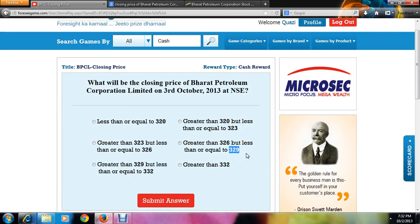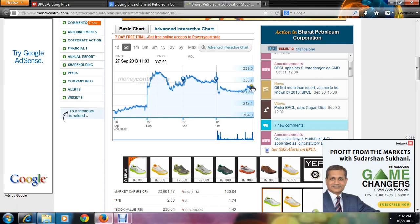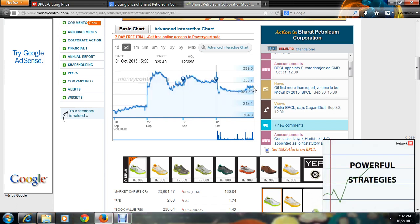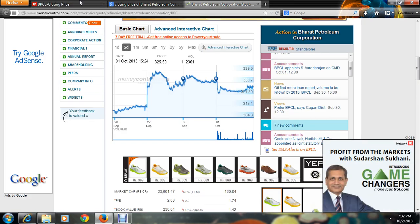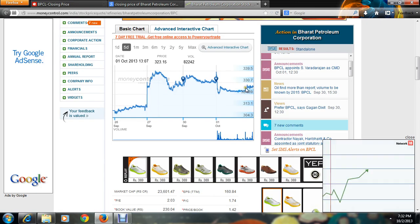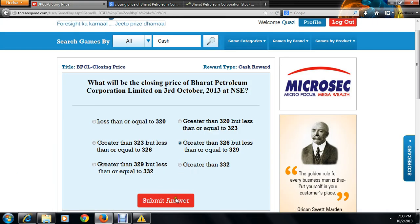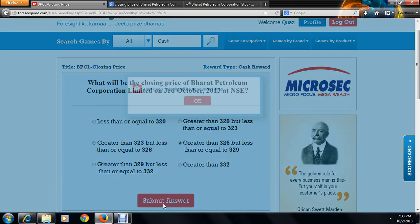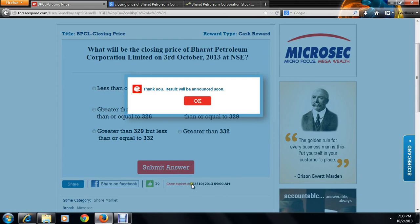You just have to predict — this is not about giving a guaranteed correct answer, because stock spikes always go up and down and no one can control that. But you can guess that the value will be greater than 326 and less than or equal to 329, since the graph shows no major spikes. You can be fairly confident your answer might be correct. Click 'submit answer' and your result will be announced on 3rd October 2013.